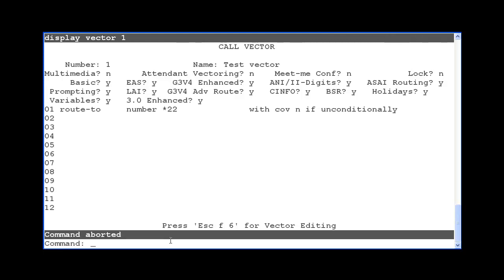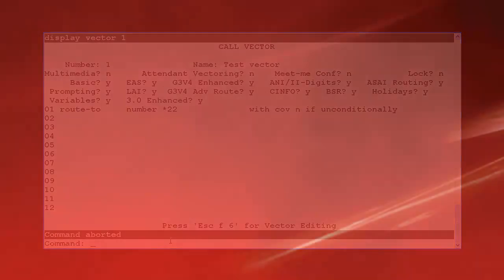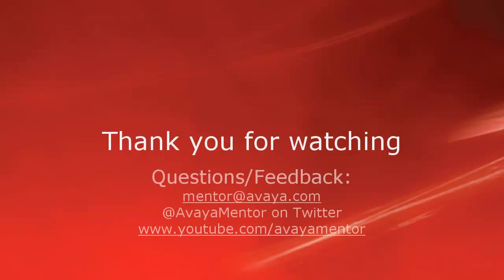This concludes this FAC usage video. Thank you for your time today. We hope this information was useful. We welcome your comments, questions, and feedback at mentor at avaya.com or on Twitter at AvayaMentor.